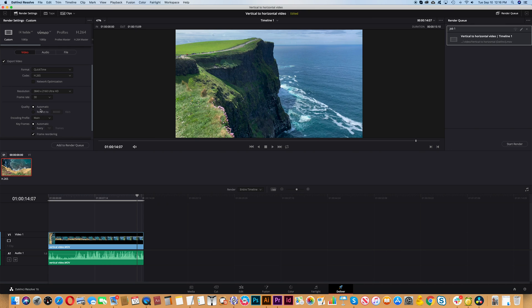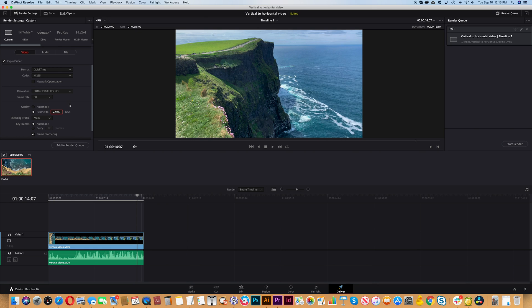Under the quality option instead of using automatic we're going to change that to restrict to, and then we'll change that number to 22,500 kilobits per second. That's the same as the 22.5 megabits per second which the original video was using.